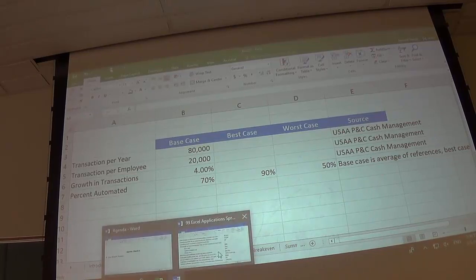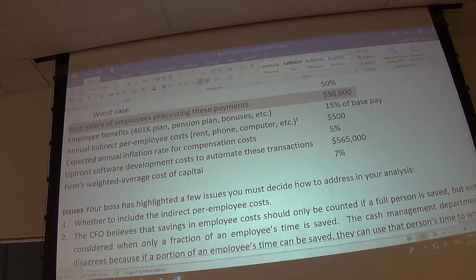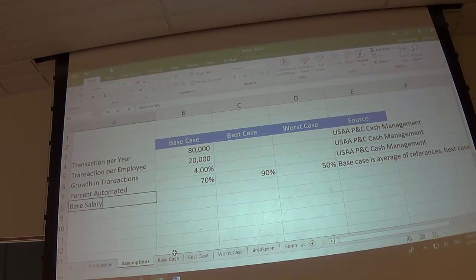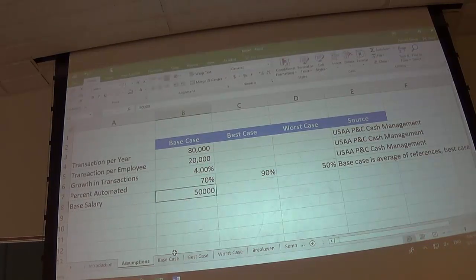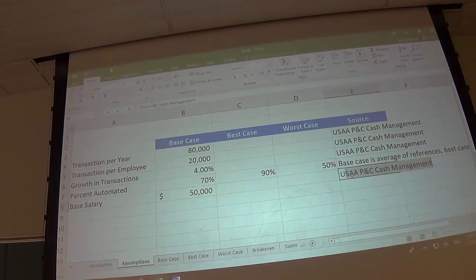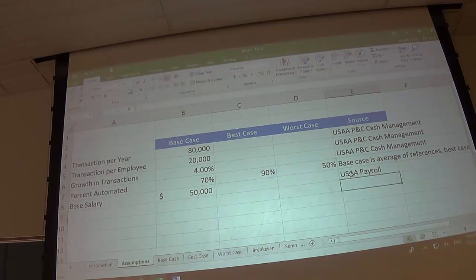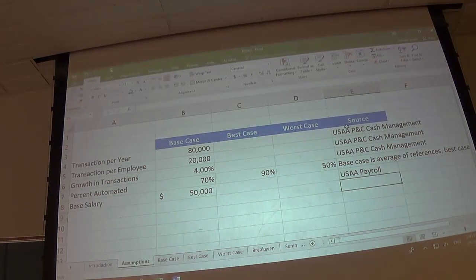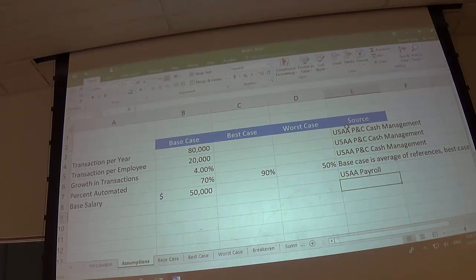Next assumption: how much are we paying these employees? Base salary is $50,000. Format it as a dollar amount without decimals. The source is USAA payroll. At USAA they had grade tables — I started at grade 18 and got promoted. Payroll provides these tables, so if they're grade 18 employees, this is their pay. $50,000.